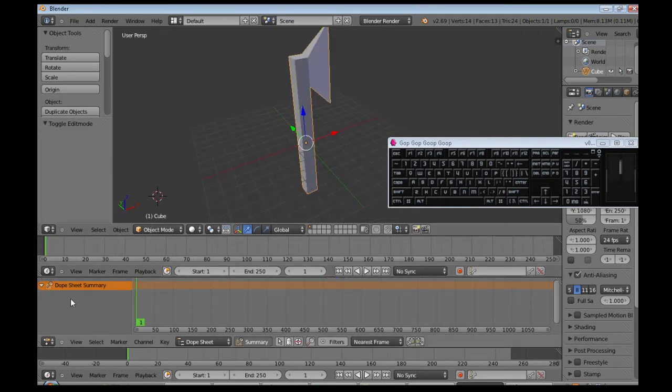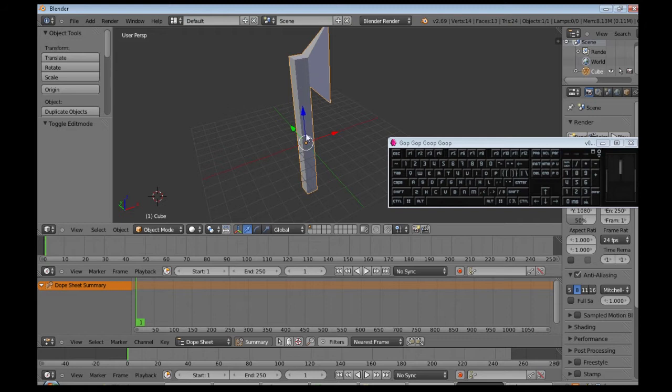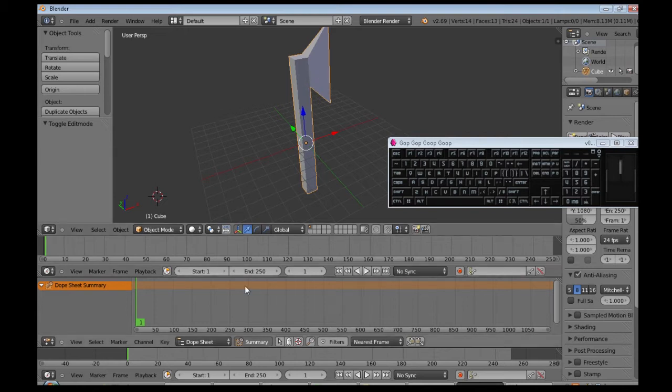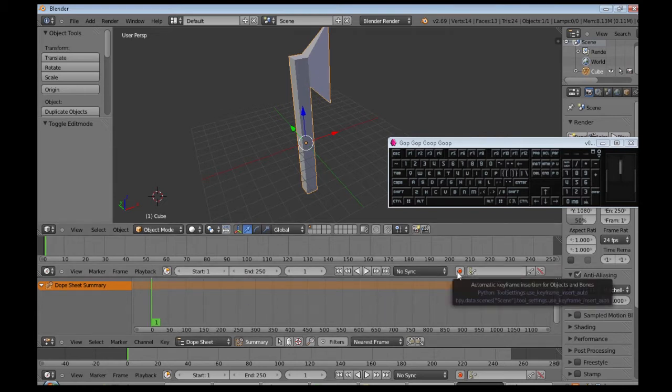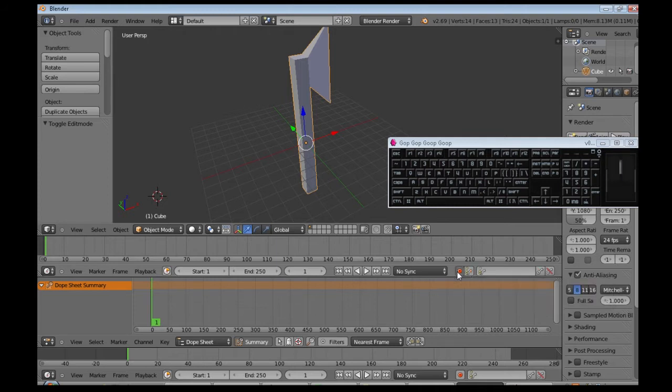So we need to tell the dope sheet about three frames. Where we start, here, when we swing, down here, and then when we come back up, here. So, I think you click this, so it will make some frames for us.